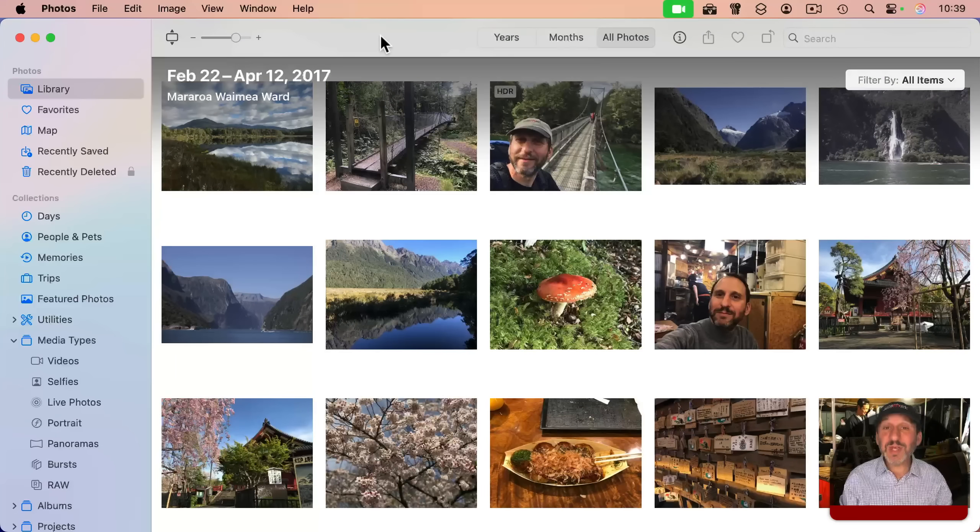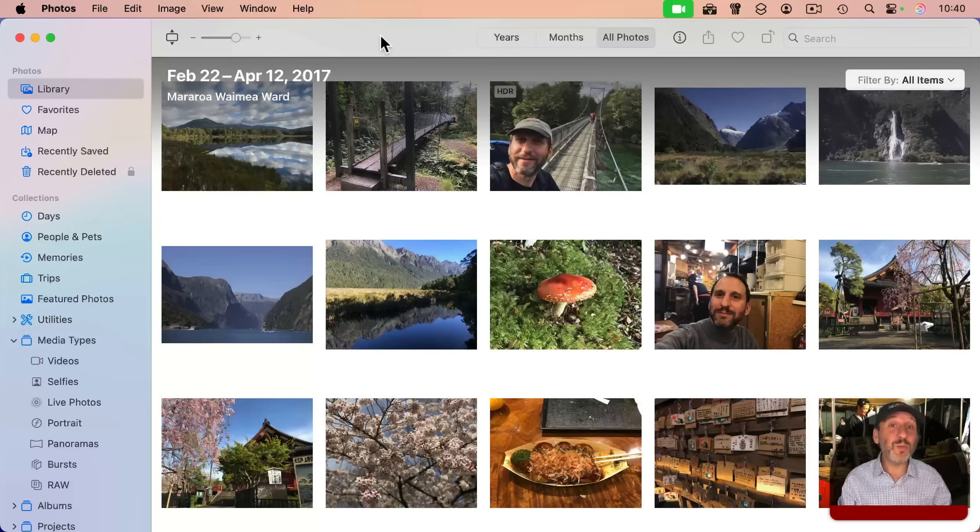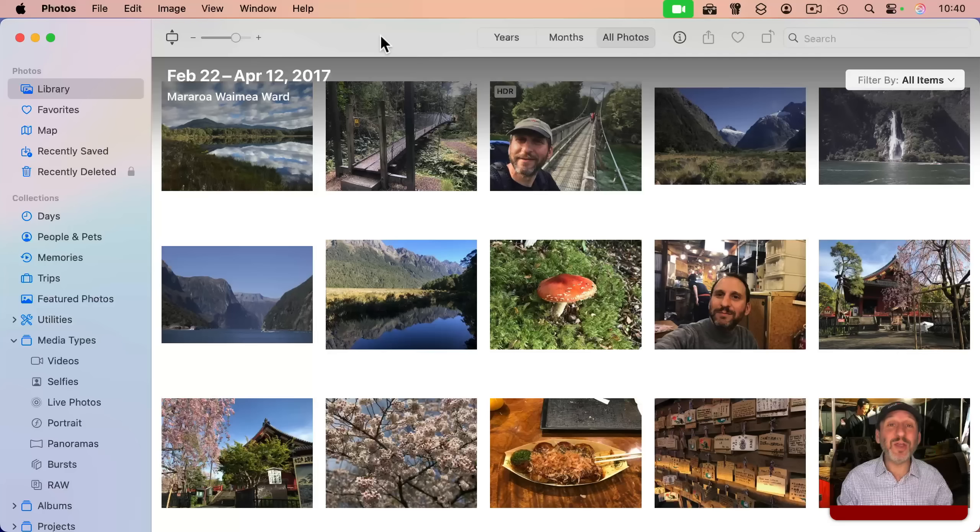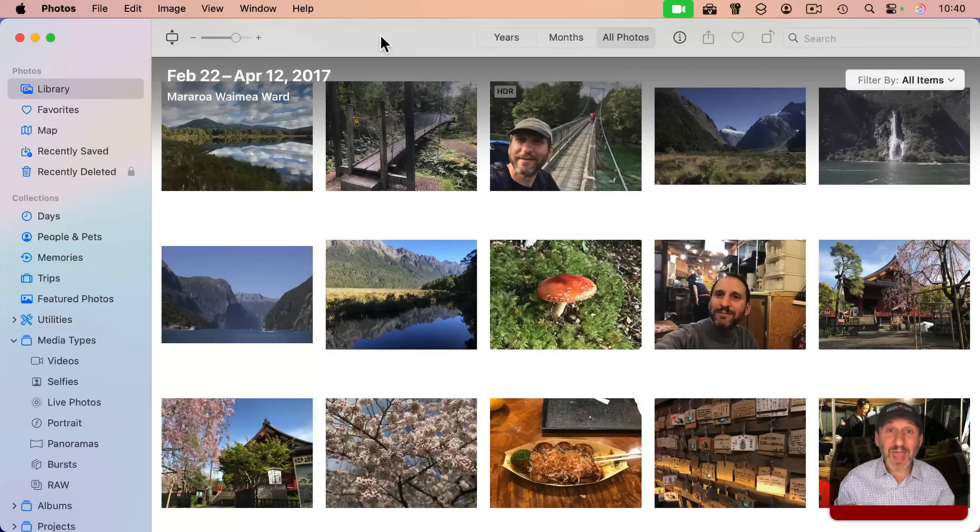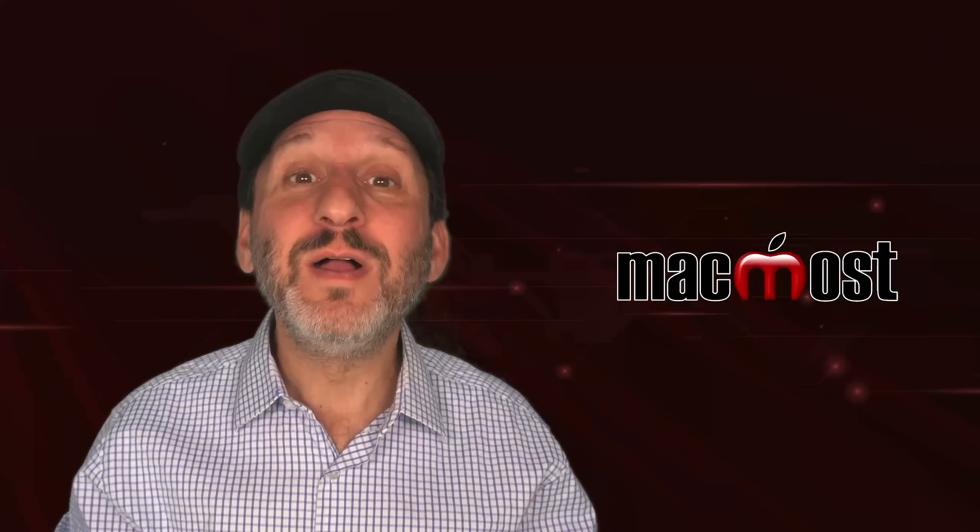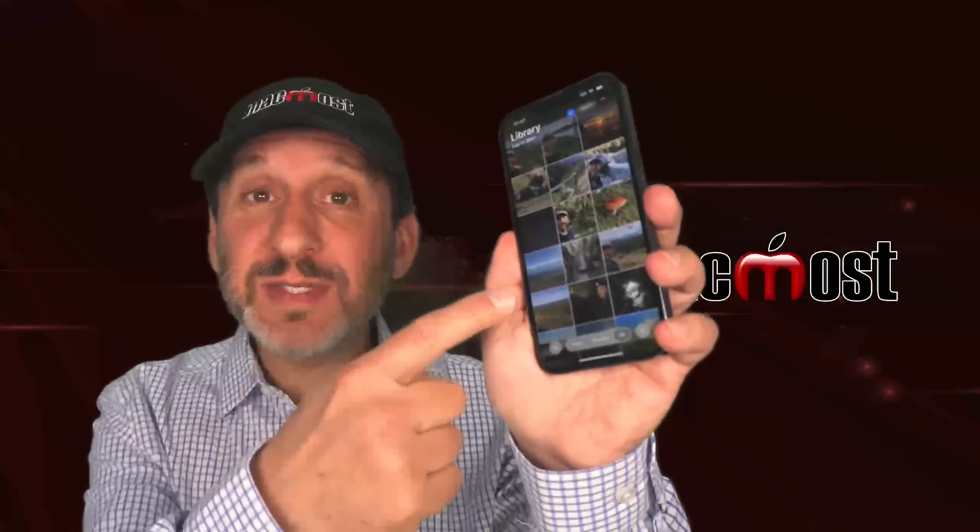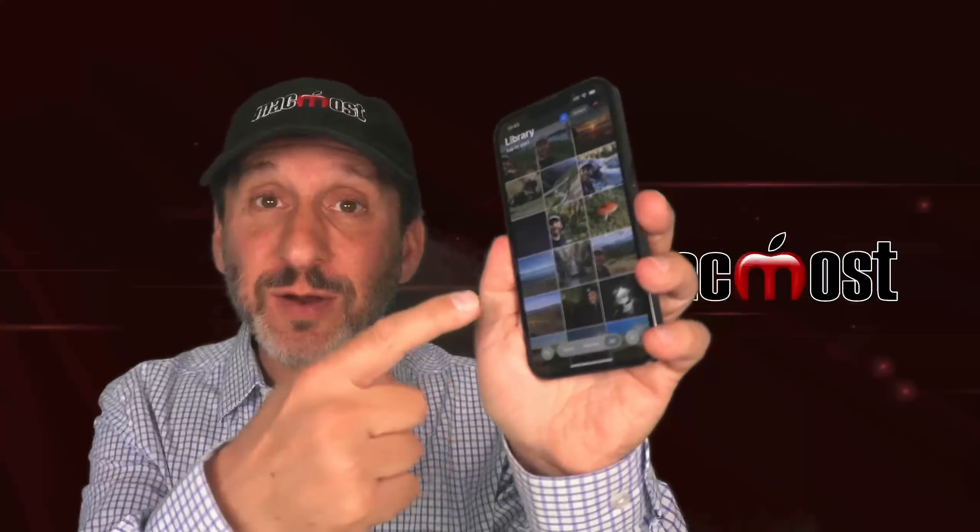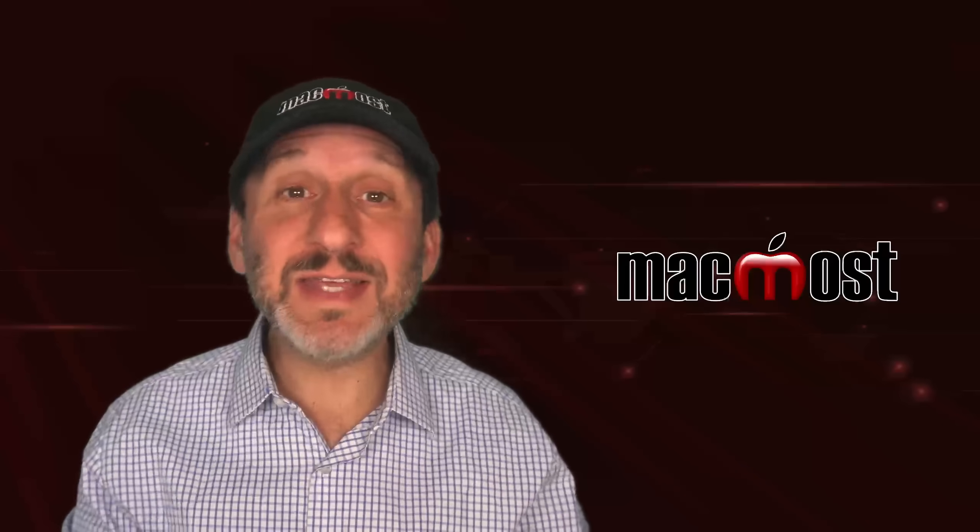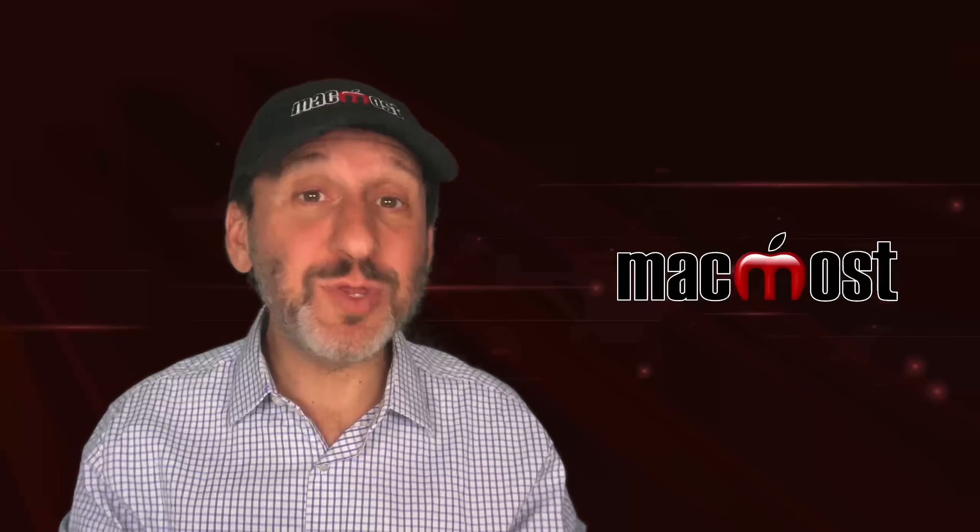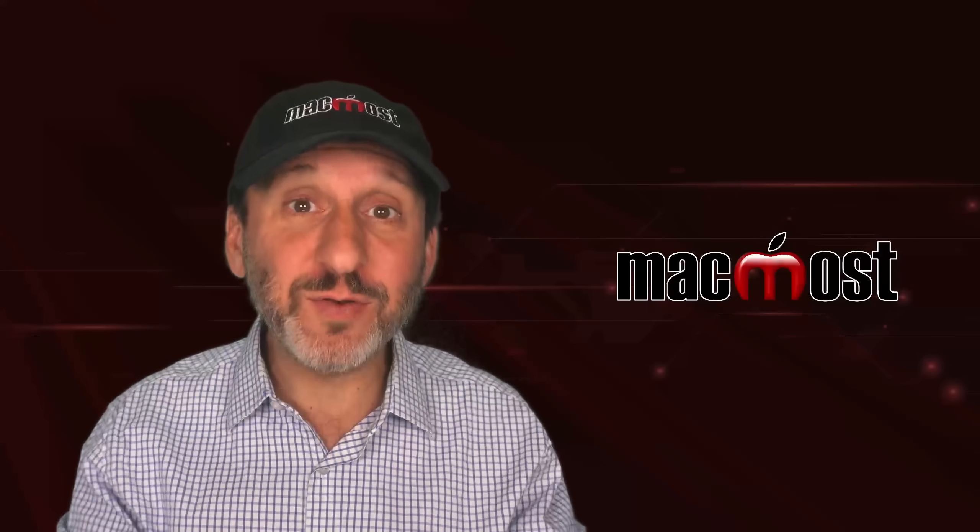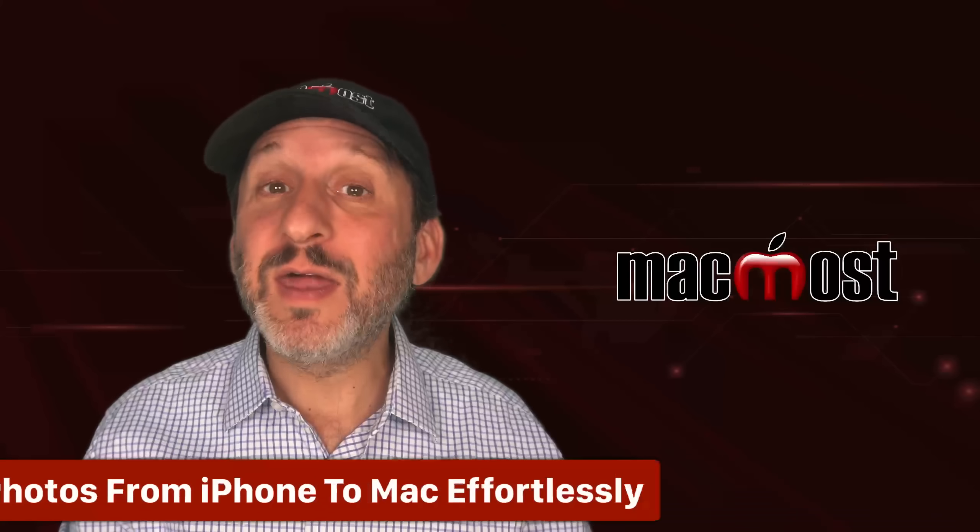And the best thing about this is it means all your photos are with you all the time. They're not just sitting on your Mac on your desk at home. They're in your pocket. You see the same photos here. They stay in sync automatically with no extra effort from you.